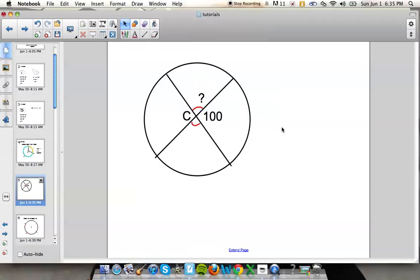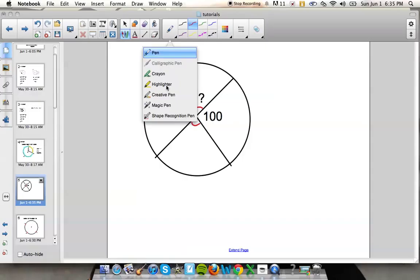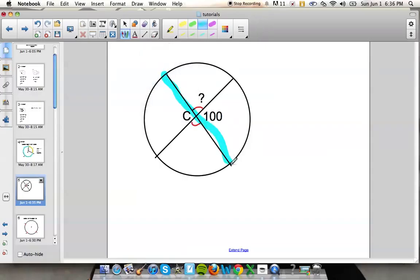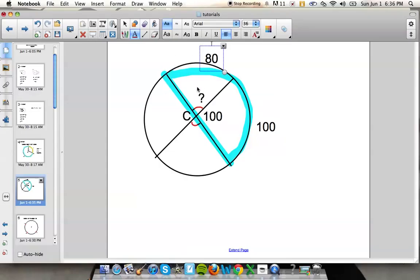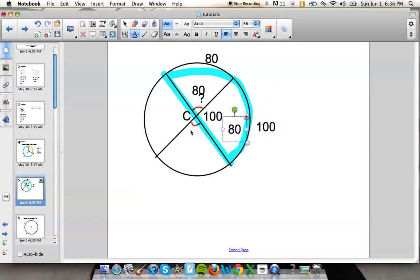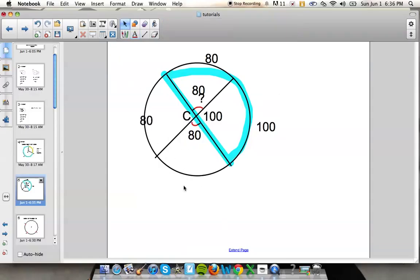The answer is yes. This line goes through the center of the circle and intersects both sides — that's called a diameter. Since it's a diameter, it creates a semicircle, so this whole arc is 180 degrees. Since one arc is 100 degrees, the other must be 80 degrees. Since you know that arc is 80 degrees, you also know that central angle is 80 degrees.